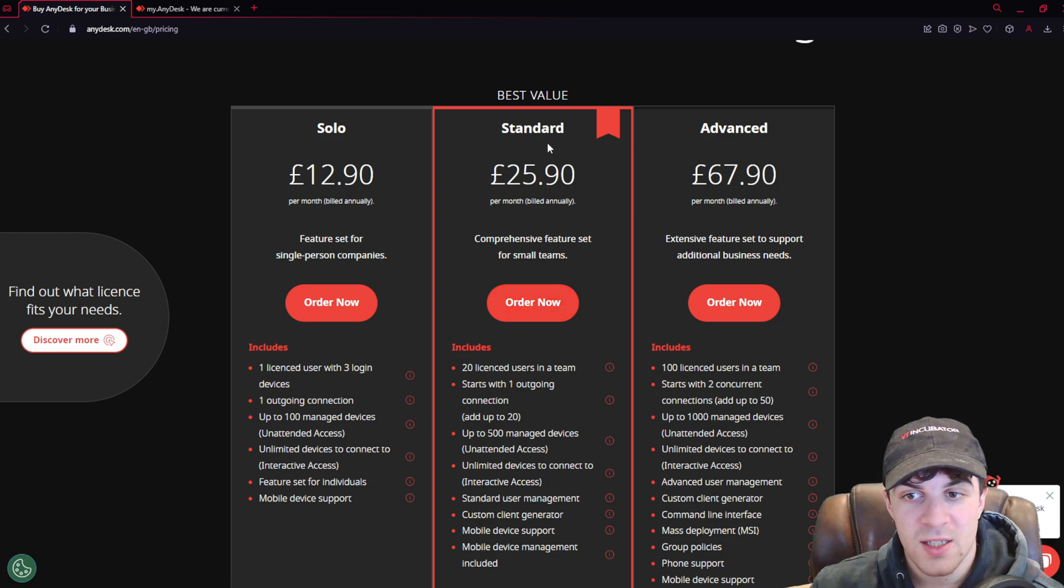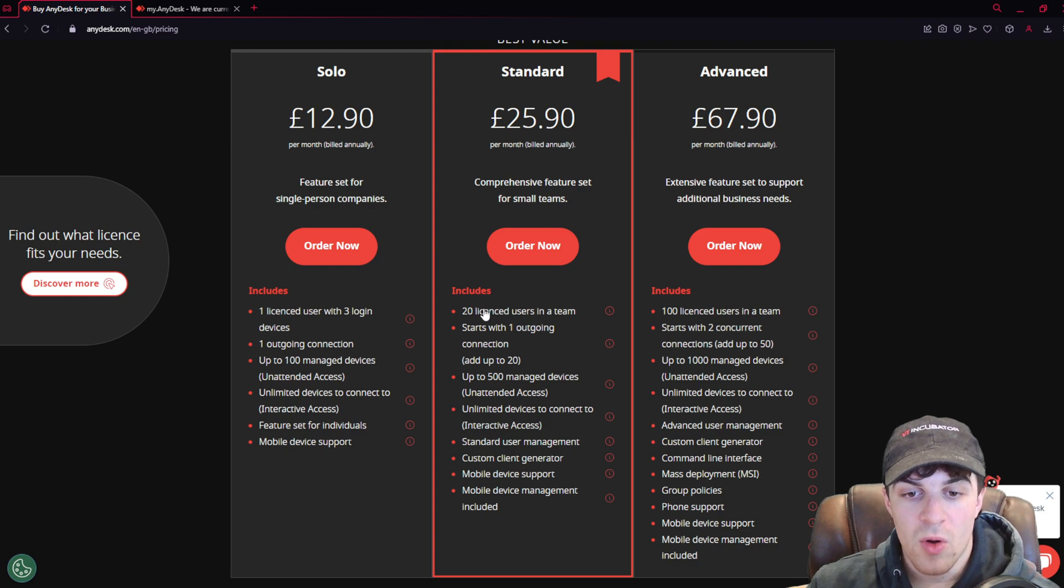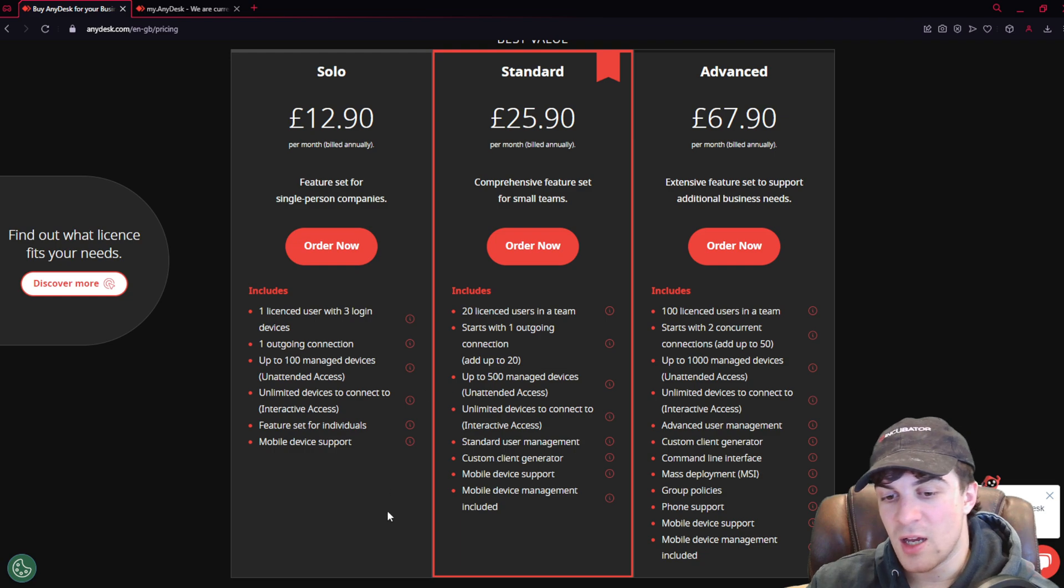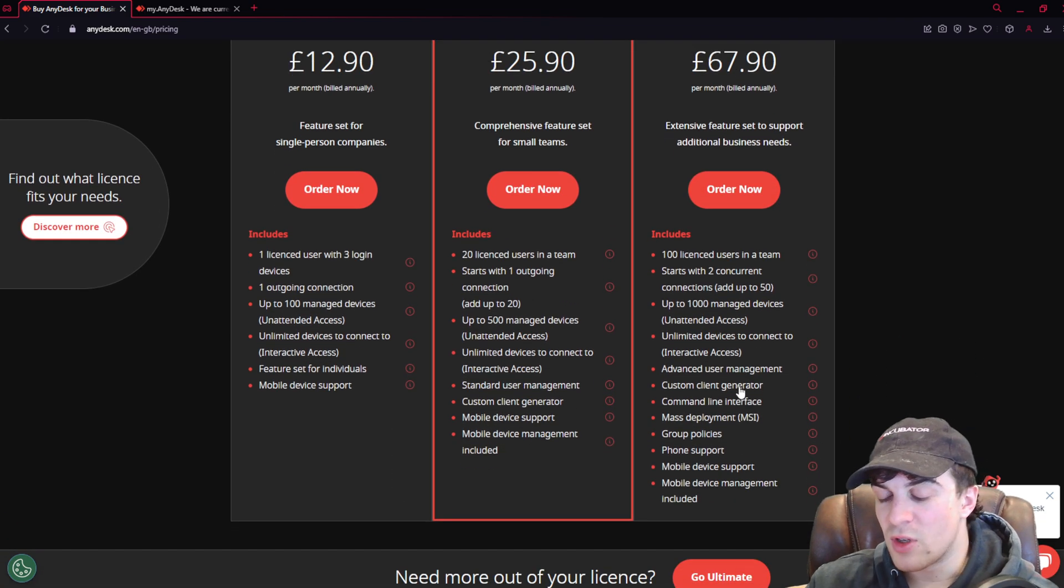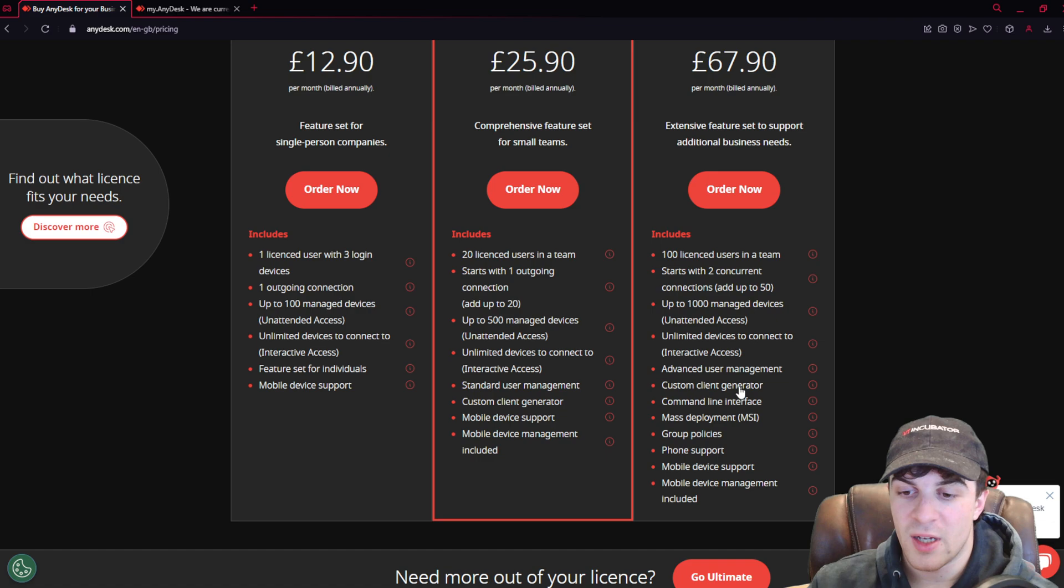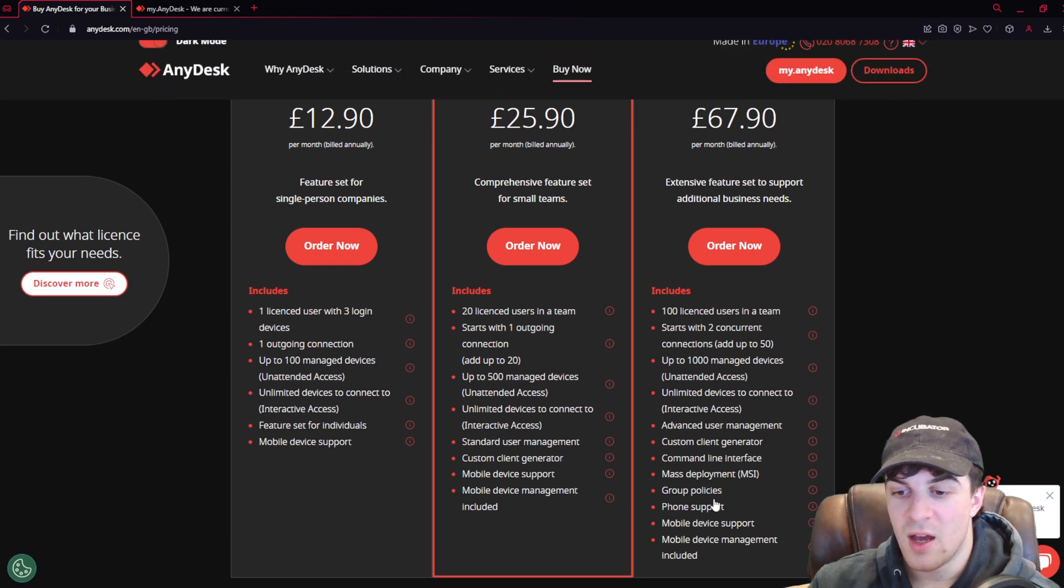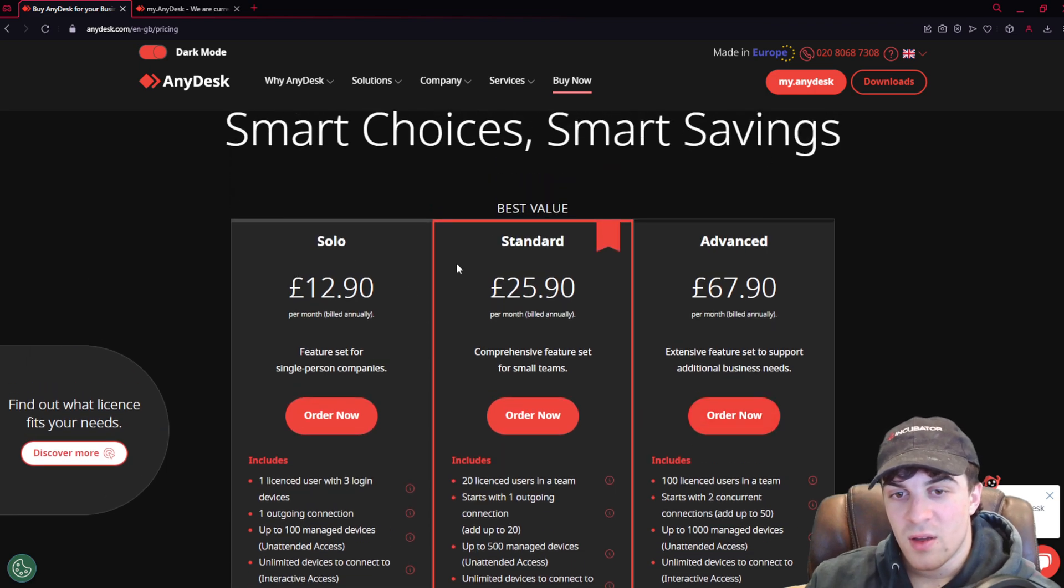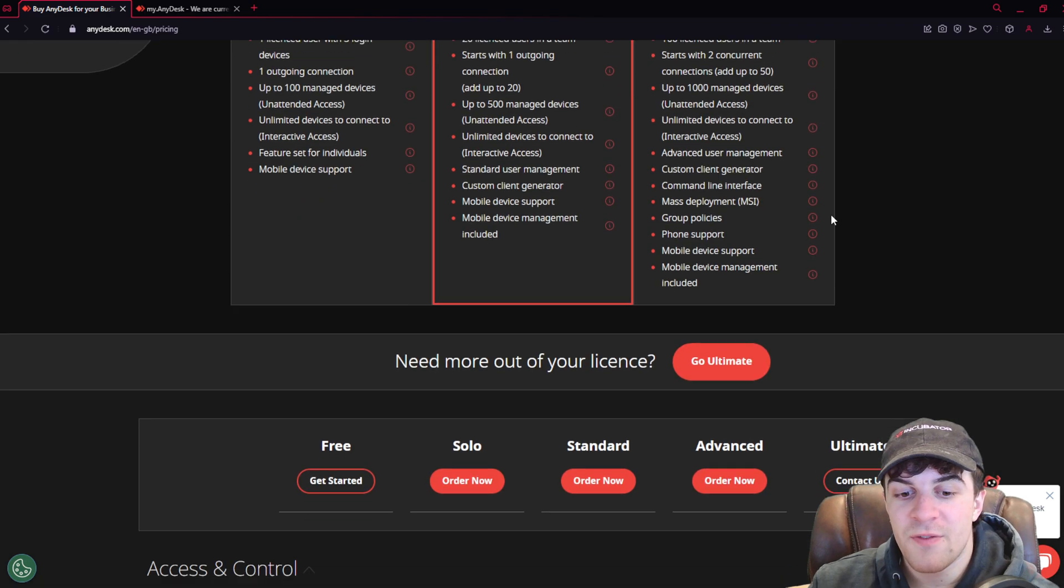These different plans here, standard and advanced, they're similar to this. You've got more people that can run this. More devices, that kind of thing. And then when you go to the advanced one, you've got custom client generator, you have better support, all that kind of stuff. By default, you'll probably use this solo one, but it really depends on your needs.